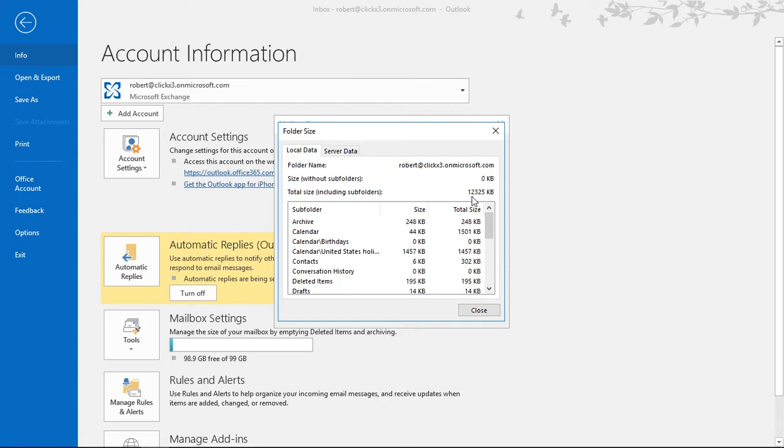So why is that? In your case it might even be a greater difference. Well that's because when you delete emails it's going to stay on the server mailbox for up to 30 days by default. You can also change that to be longer or shorter.